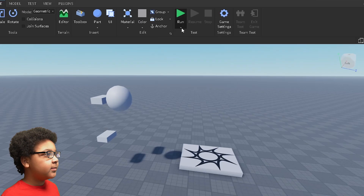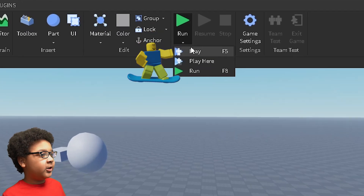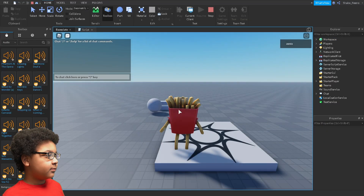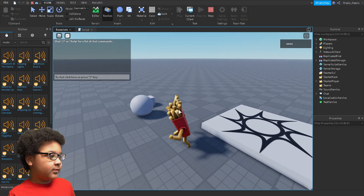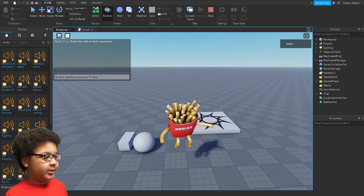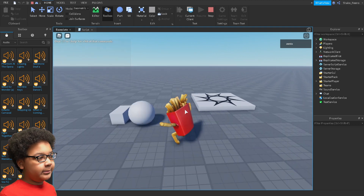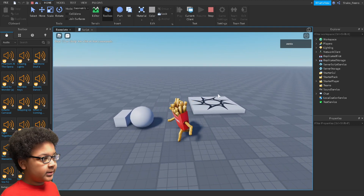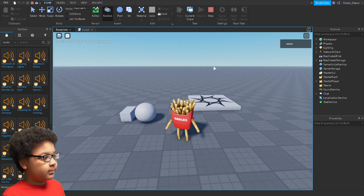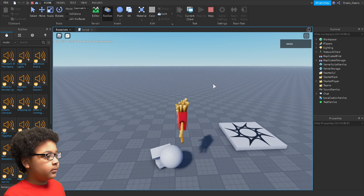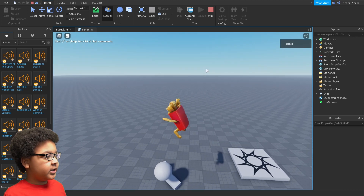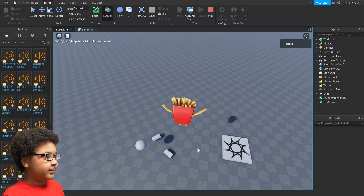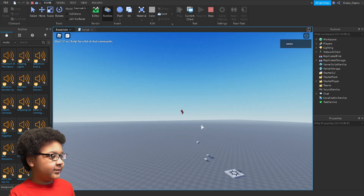So let's test it — I'm going to click Play. As you can see, everything's really heavy now. I'm going to wait a couple of seconds and it should become zero gravity. Like that — and everything's flying around.